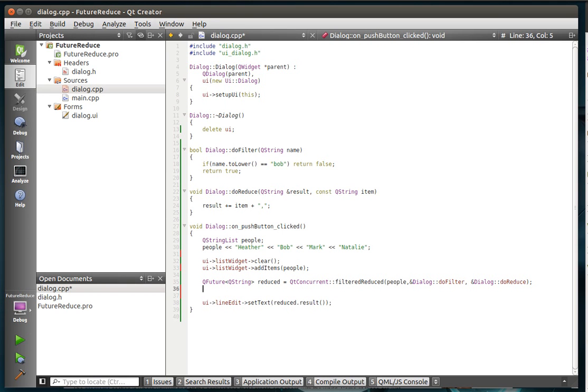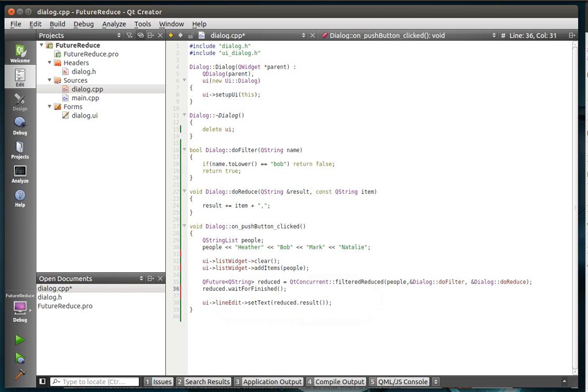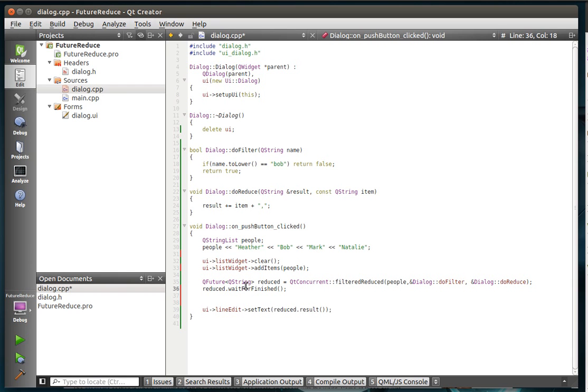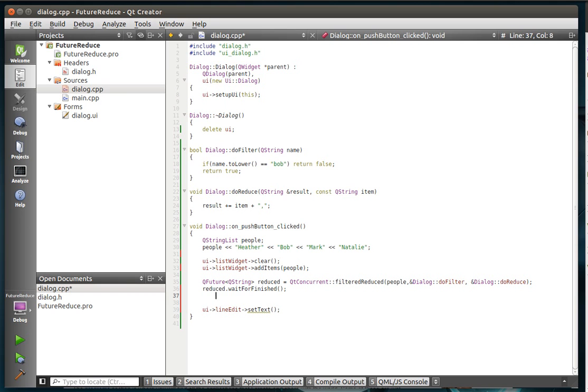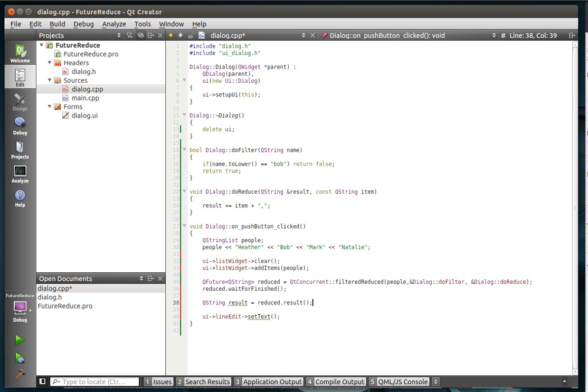First thing we need to do is actually wait for that. Reduced, wait for finished. And if you haven't guessed, the blocking filtered and blocking mapped actually just calls this under the hood. So we're going to wait for it to finish. And then we're going to actually just grab this guy through the magic of copy and paste.